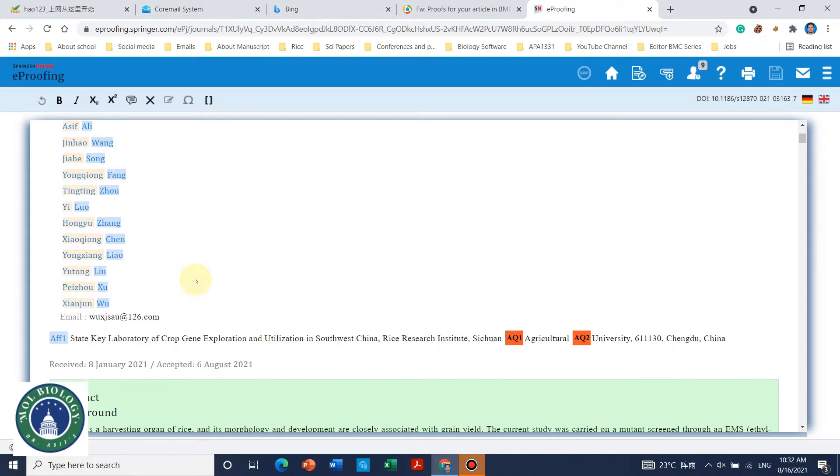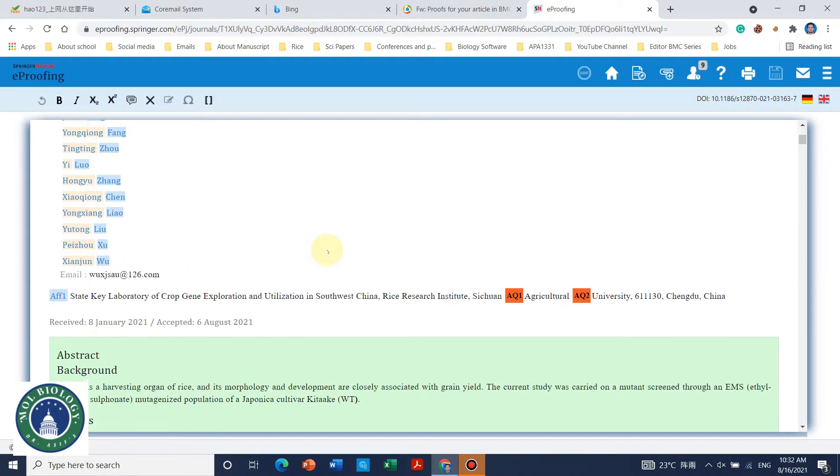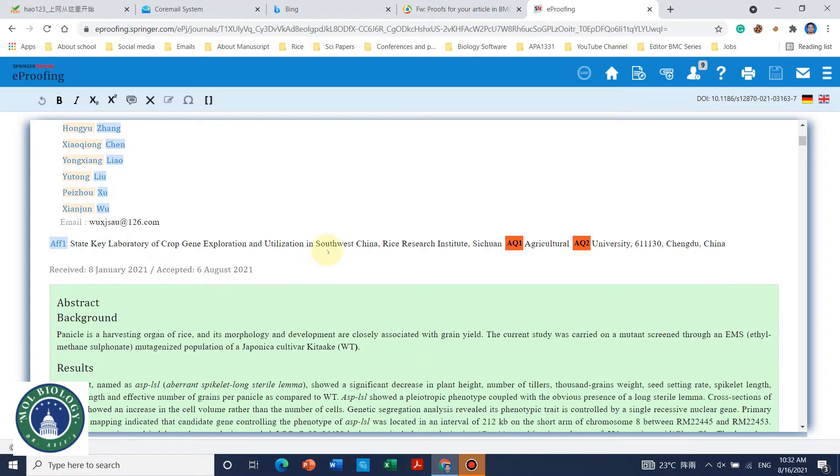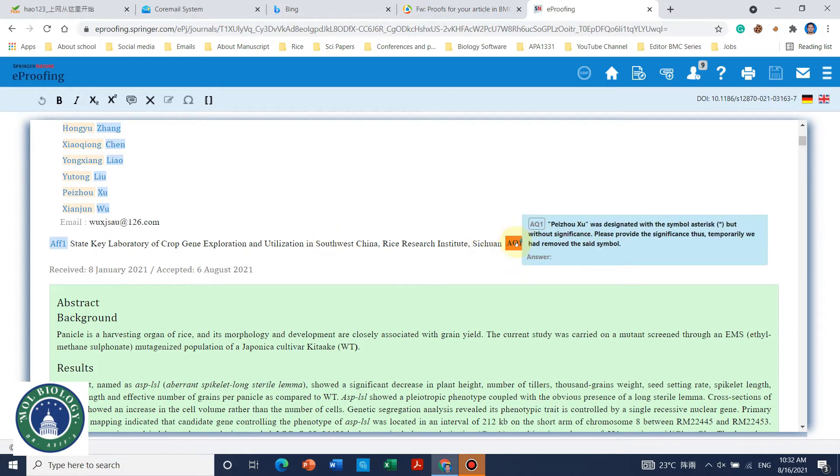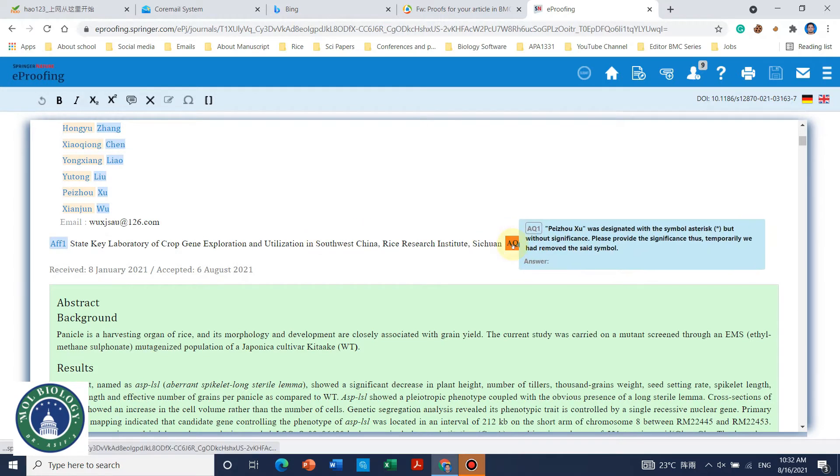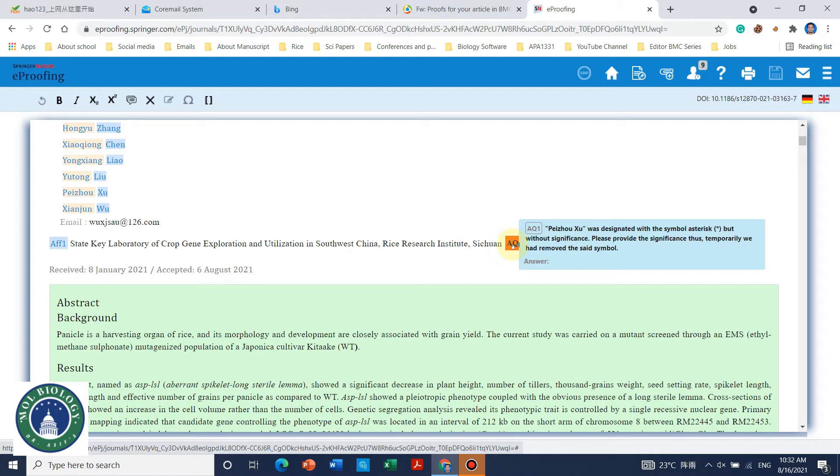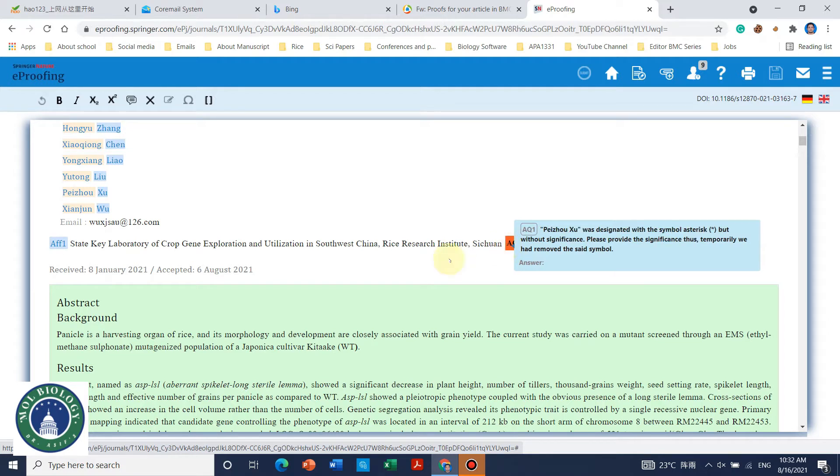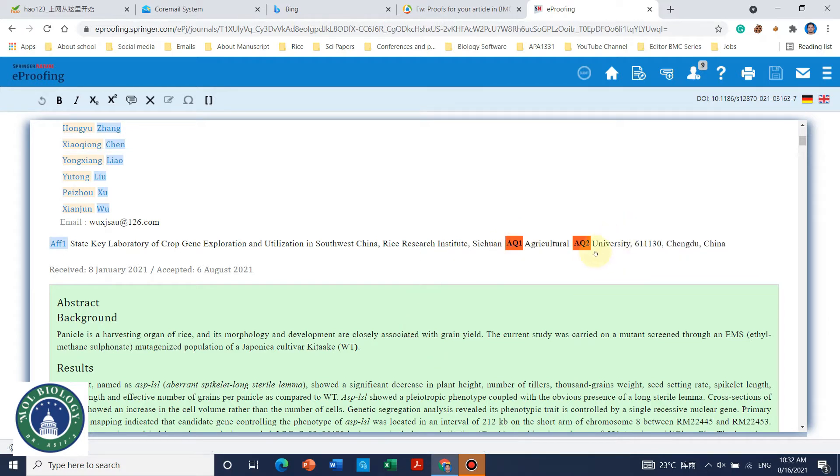So you need to carefully check the author name and here are some questions which were posted by the typesetters. So here they have asked about one author name. You need to add its answer whether you need to confirm if both of them are corresponding authors.